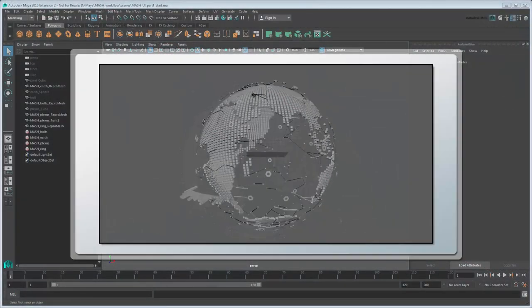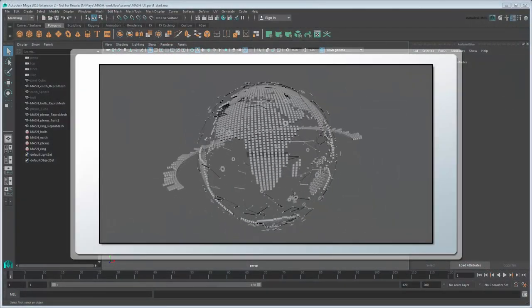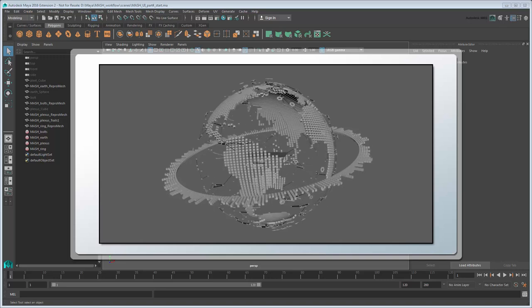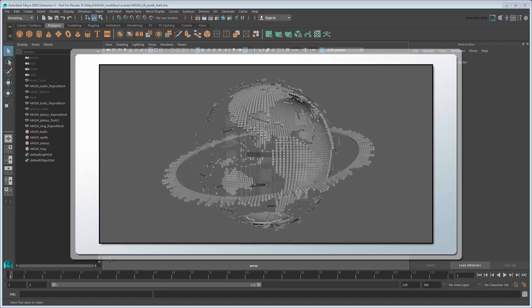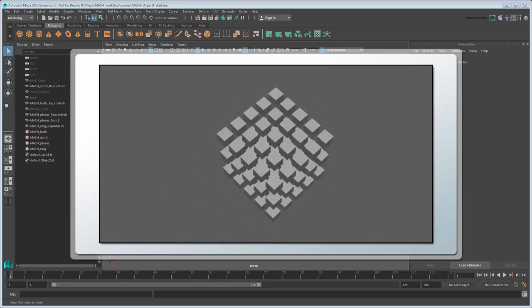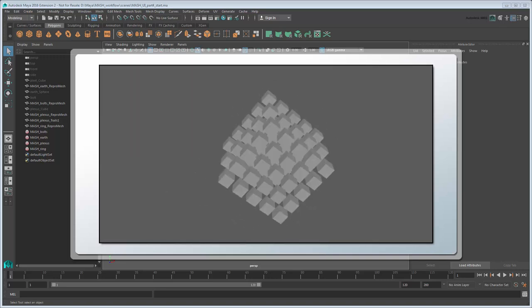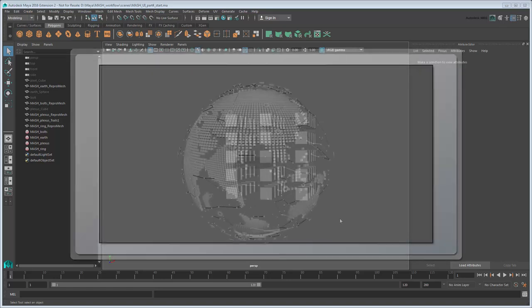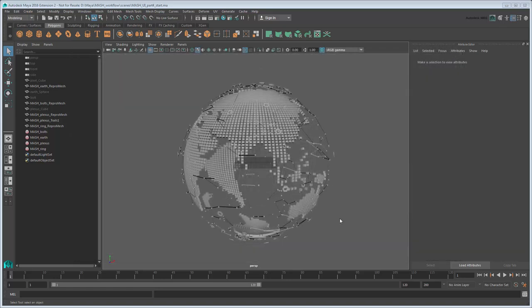In the previous movie, we animated our various MASH networks using keyframes. In this movie, we'll create an animated HUD element that follows the camera. You can either continue working from your previous file, or load the provided MASH UI Part 4 Start, provided in the link in the description.